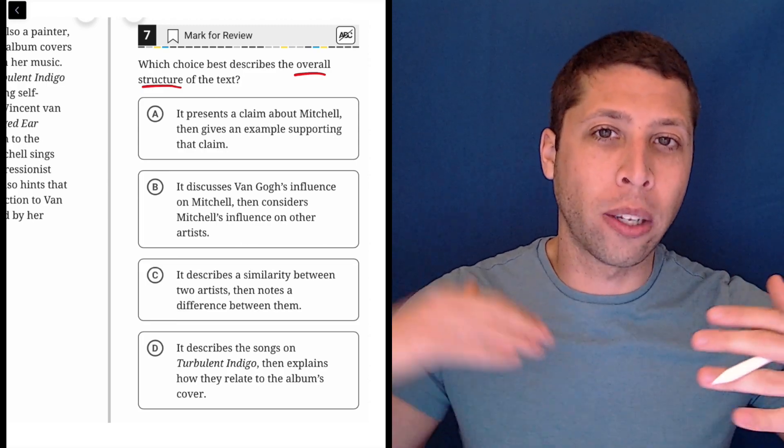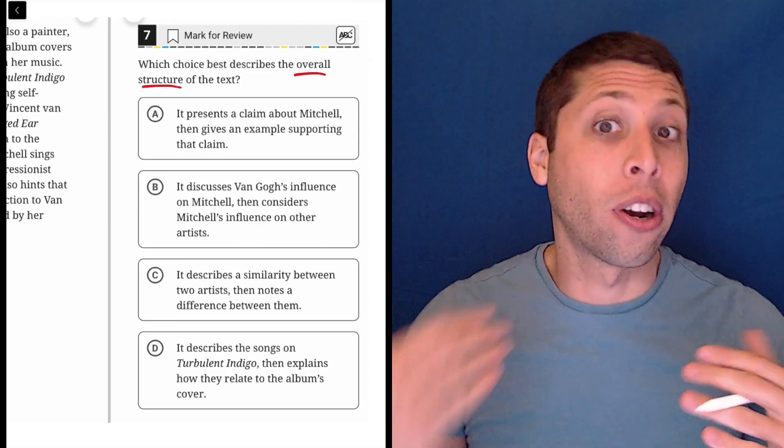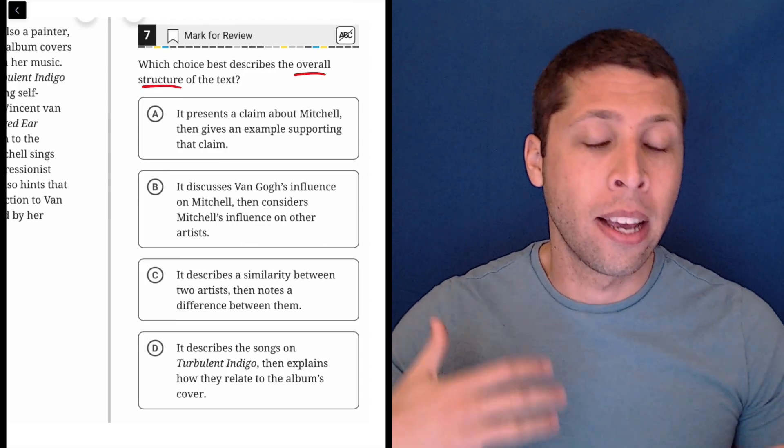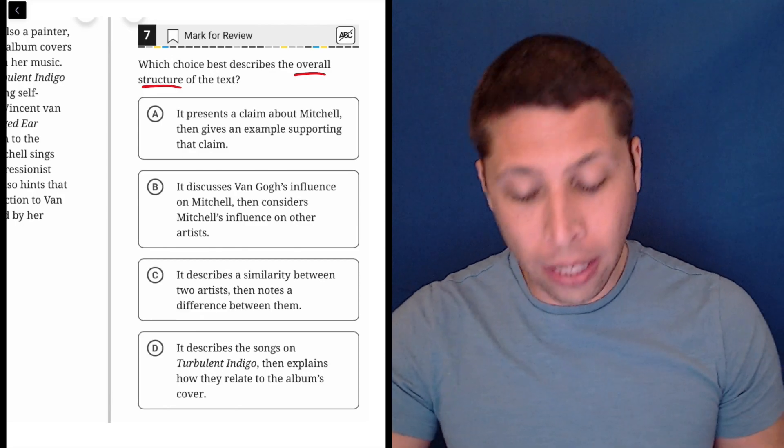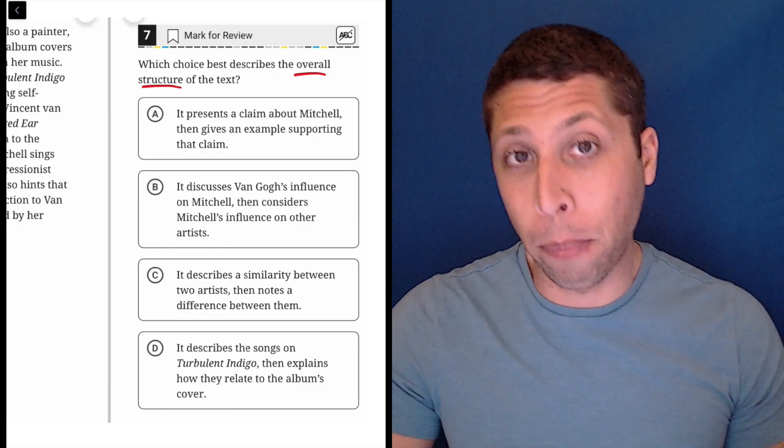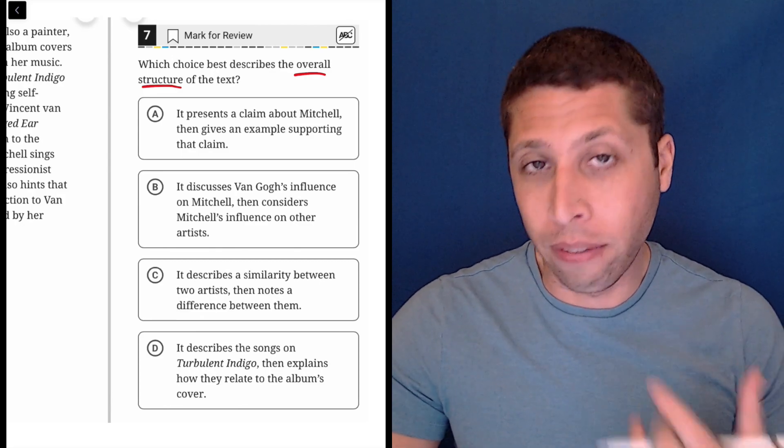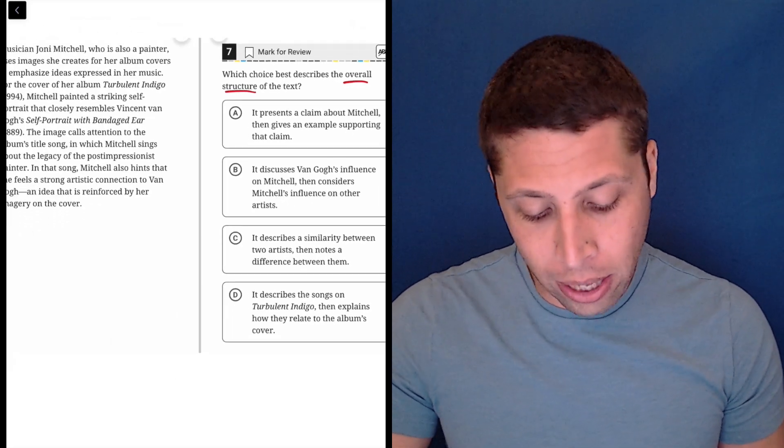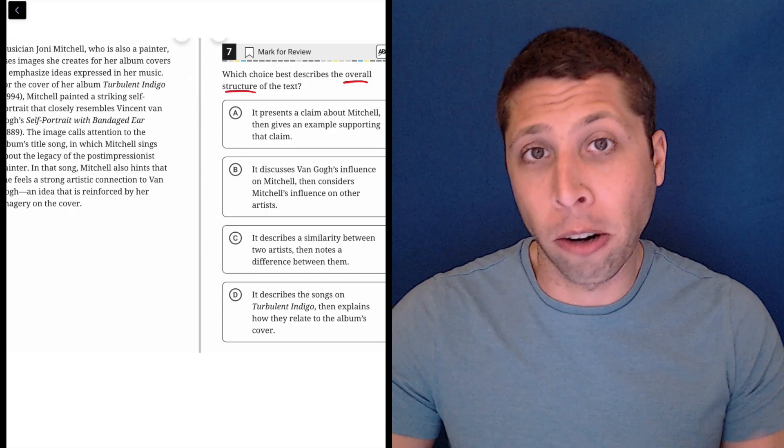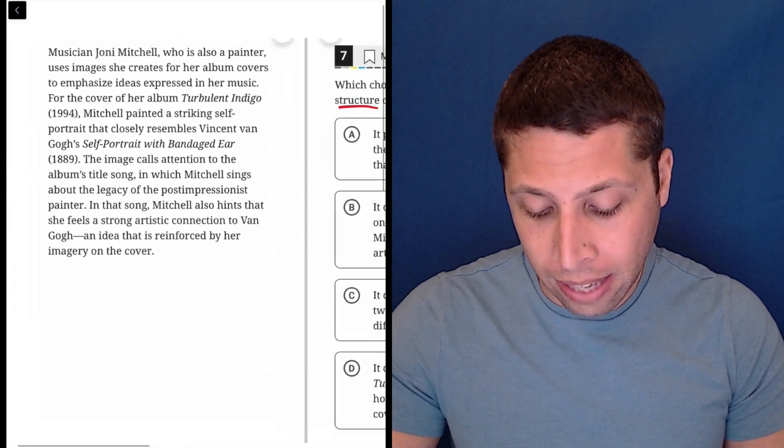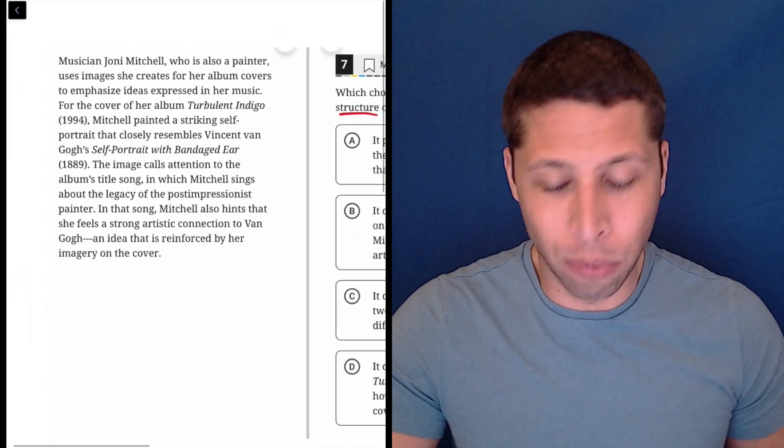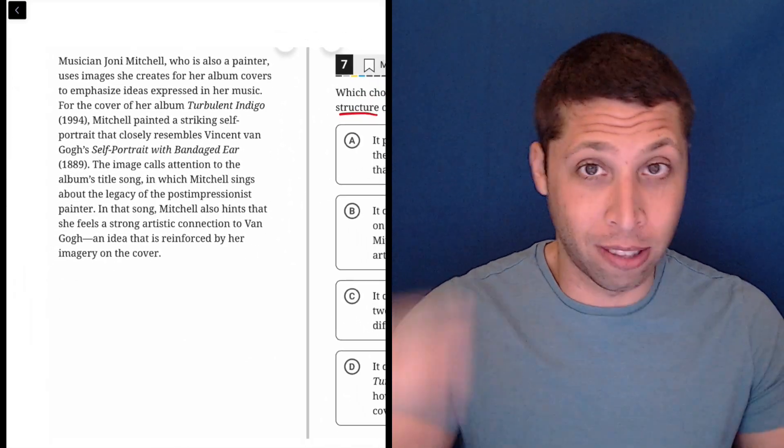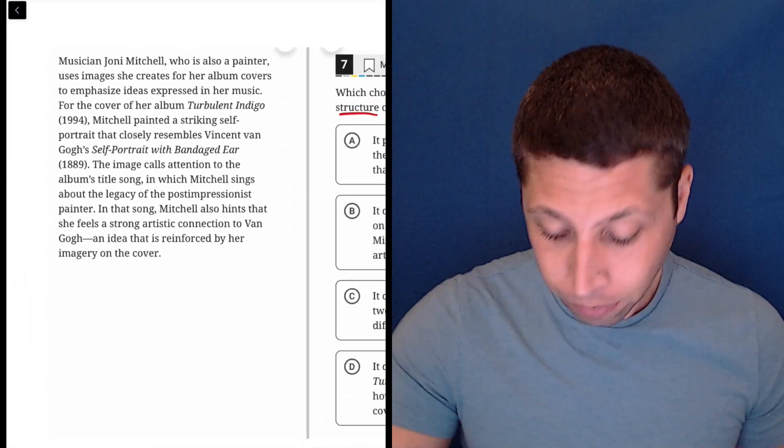This sounds more like how does it start, how does it end. So I'm thinking more about the purpose of the sentences as I go through. That helps me narrow my focus a bit as I'm reading this passage to see what I think the structure is.